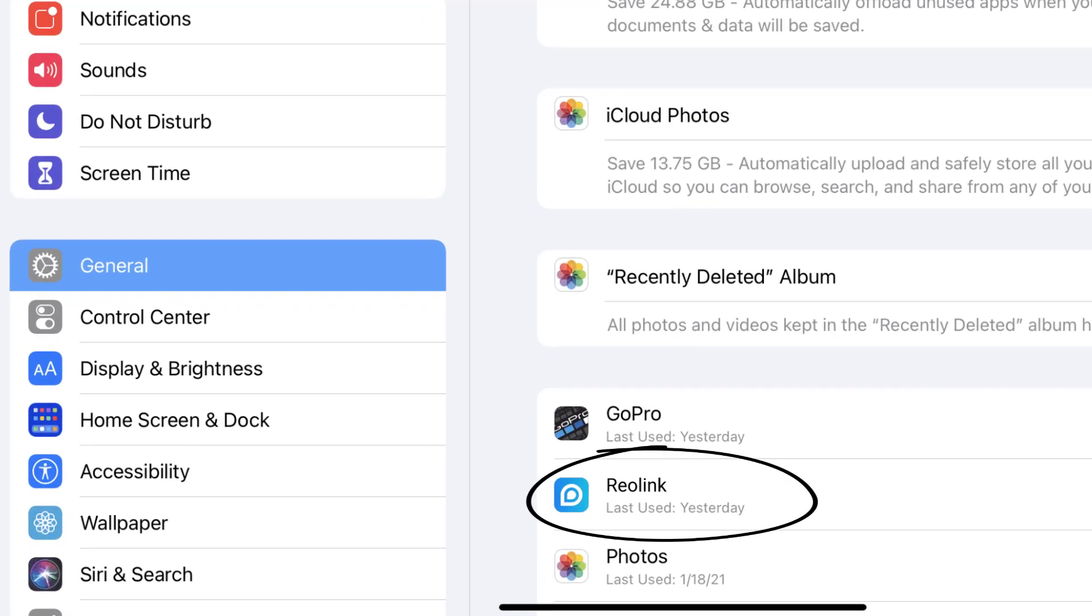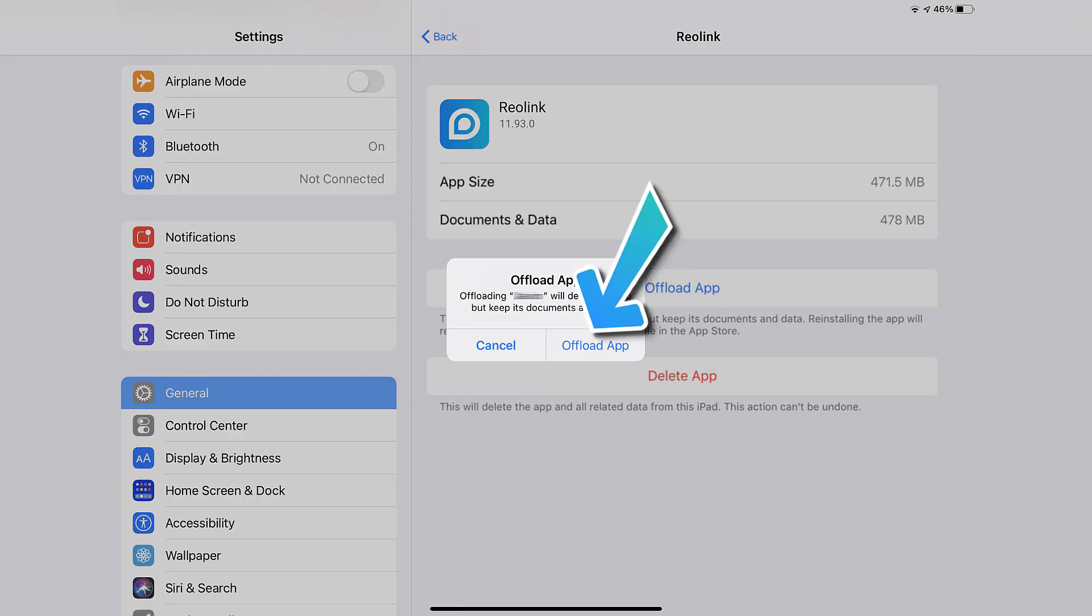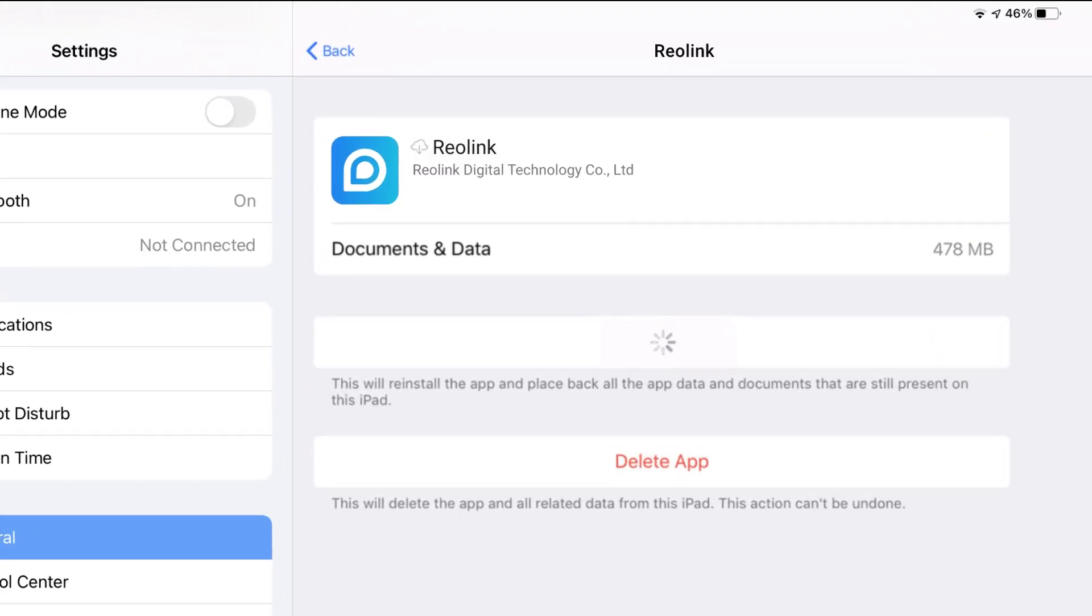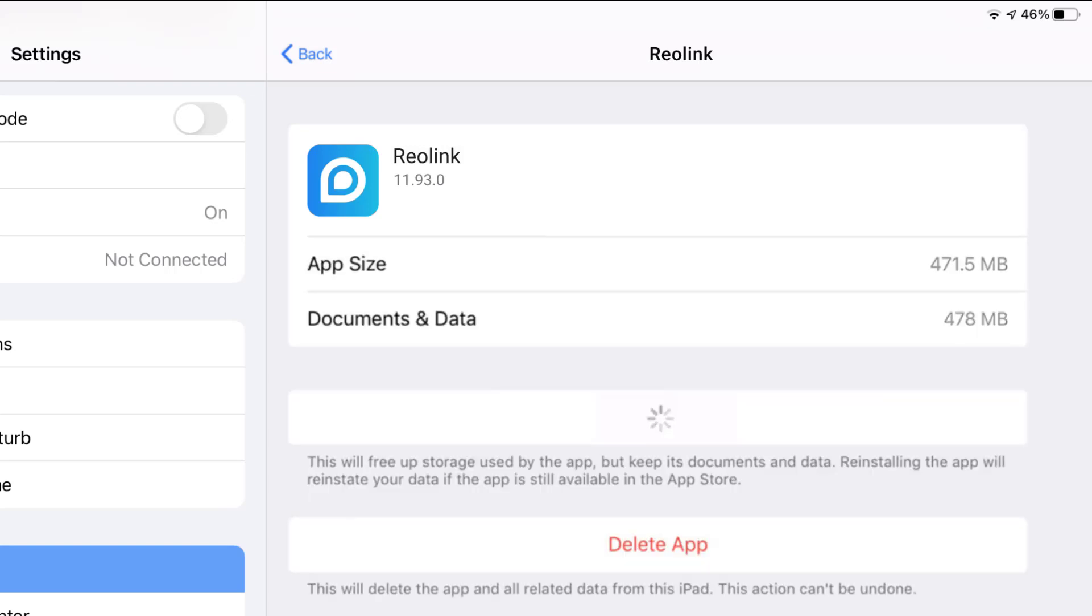From here, search for the Reolink app, and then tap on it. Once you're on this screen, you need to tap on offload app. Tap again to confirm. It'll take a bit for processing, and then a reinstall button will show up. Simply tap on it to reinstall the app.